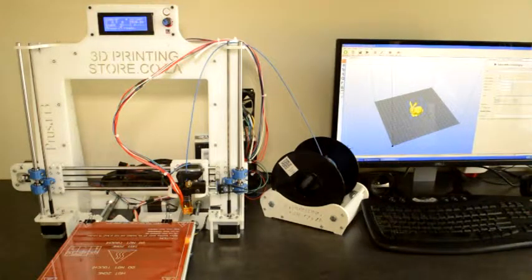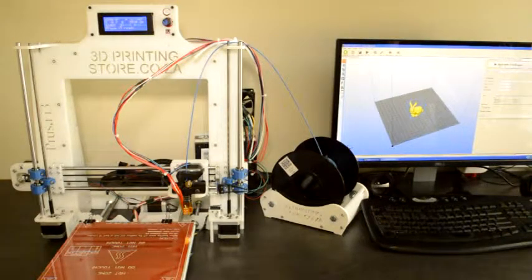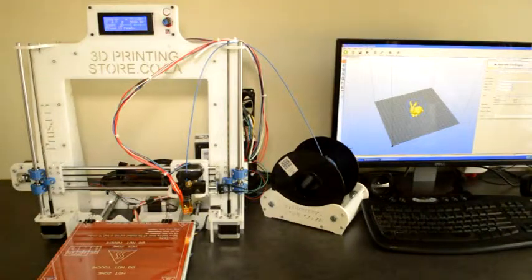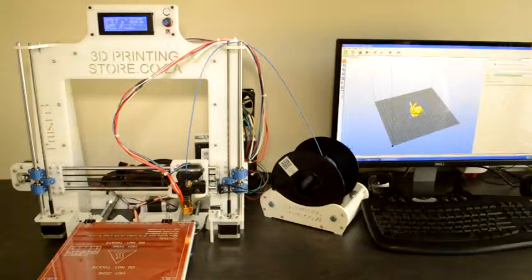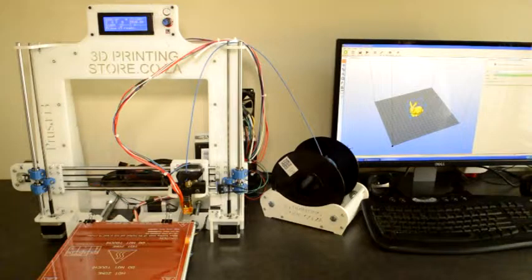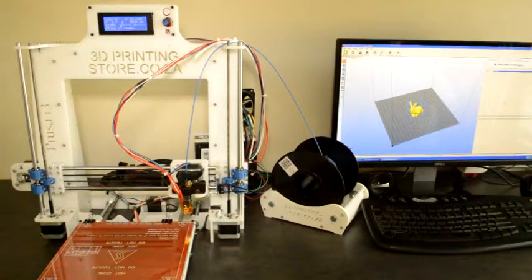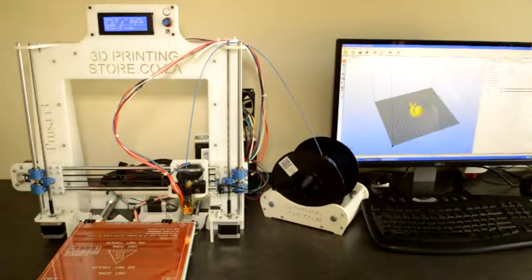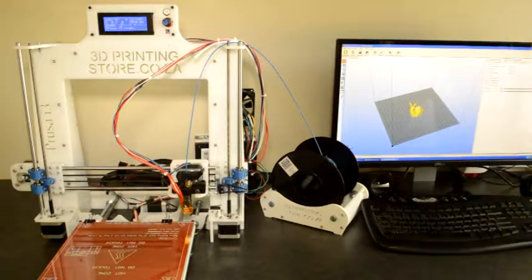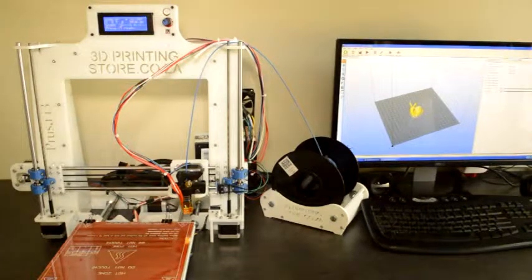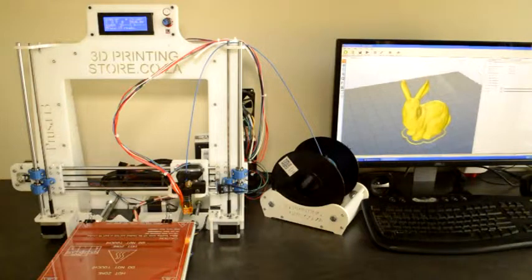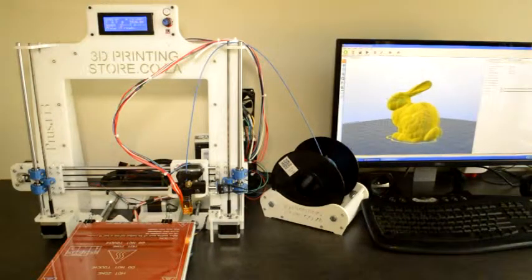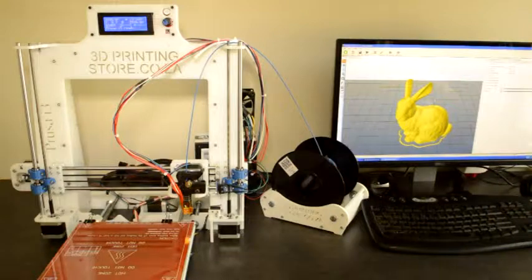So once you've chosen your print settings, you can click on the slice button at the top. Once you've done that, it will calculate how to print the model. When it's done, it will automatically go to the preview tab at the top, so then it will show you exactly how the model will be printed. You can see the layers in which the model will be printed.